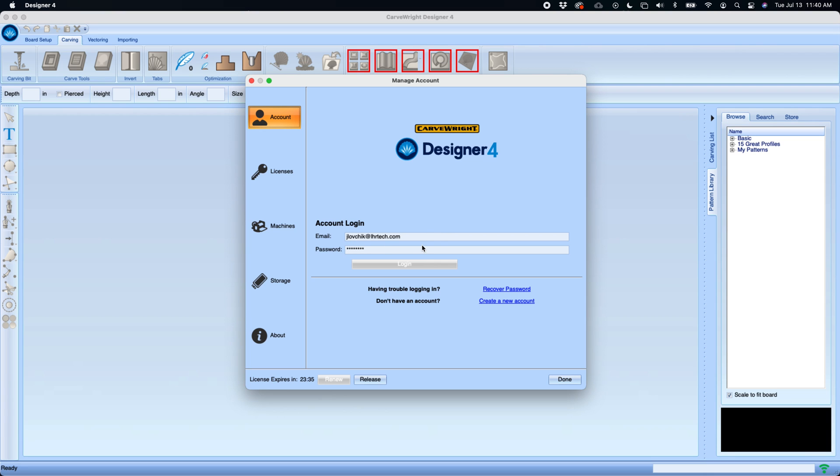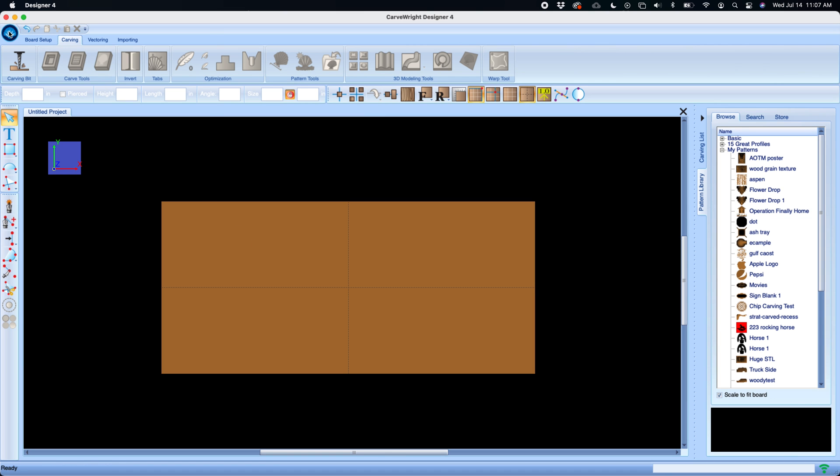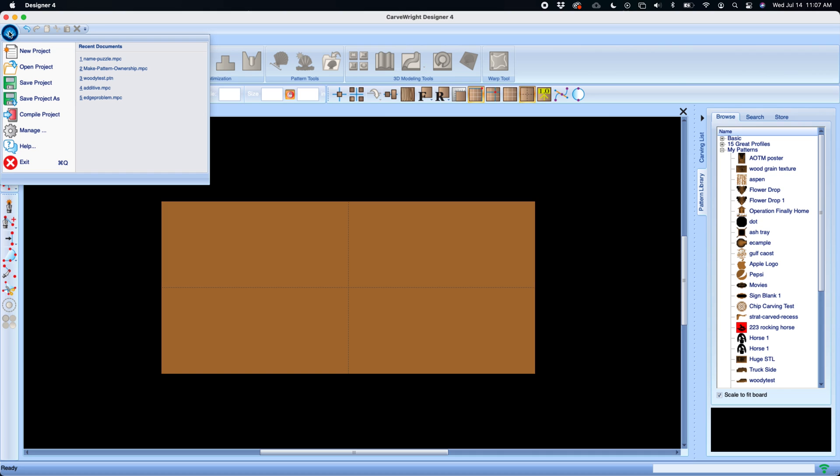The file menu is accessed by clicking on the blue shell in the top left corner. This is where you can create new projects, open projects, save projects.